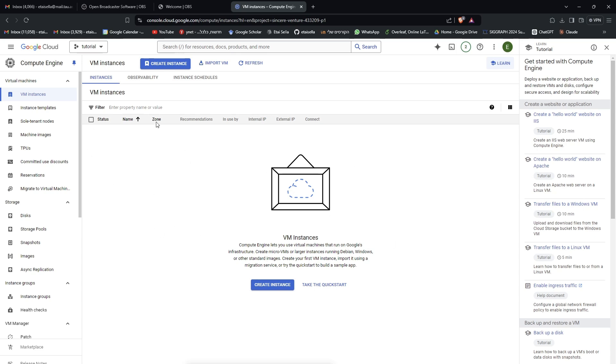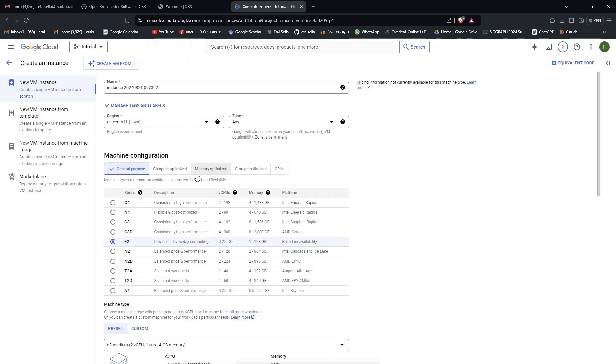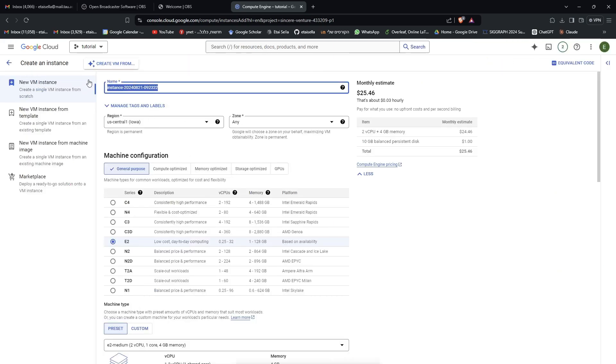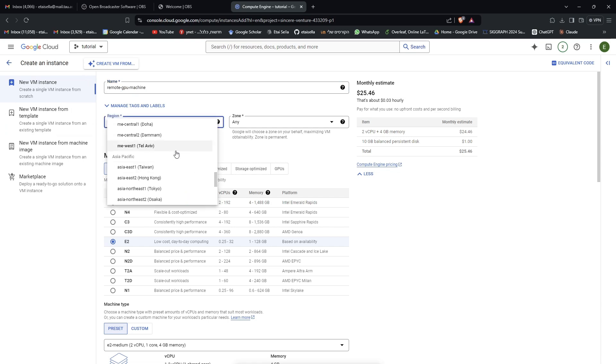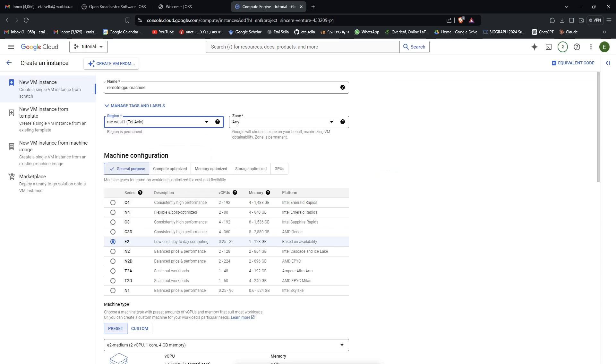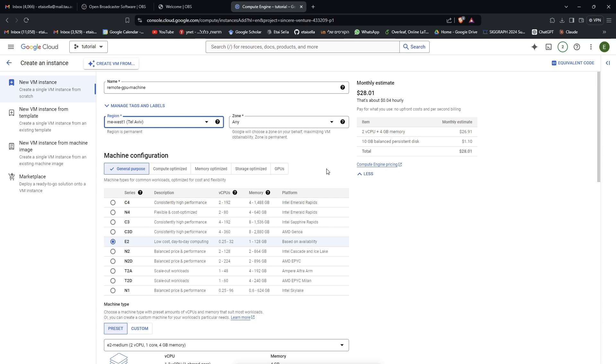So we'll just create a new one. And give it some interesting name, GPU machine for instance. The region, you want to select the one closest to you ideally. So for us, it's in Tel Aviv, which is nice. But keep in mind that GPUs might not be available in that region, or any other region at any time. So you create a new instance, and if it works, it works. And if it doesn't, you create with the same configuration on another region.